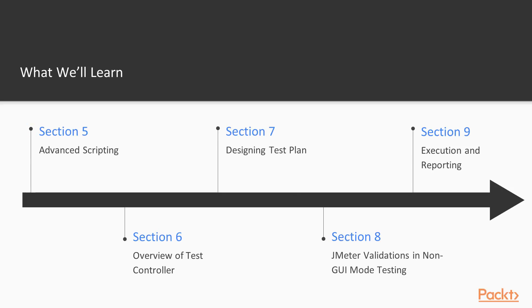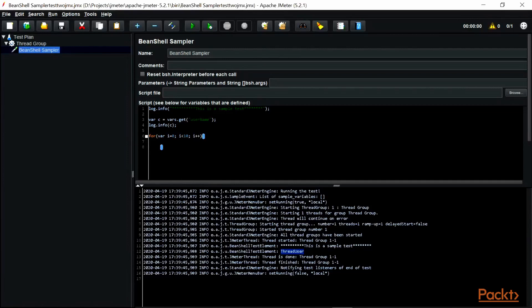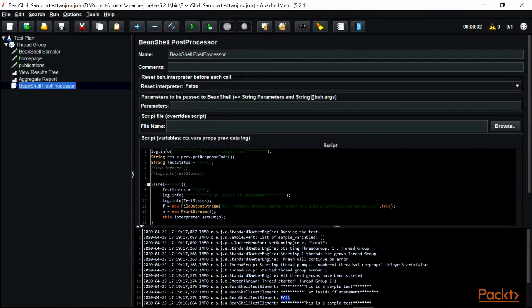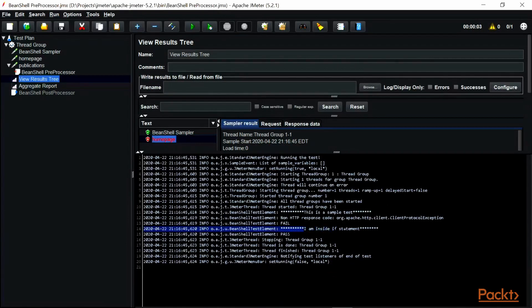In Section 5, Advanced Scripting, we will take a look at scripting via Java using BeanShell, which is the most popular plugin for JMeter. We will explore BeanShell Pre and Post processors and the BeanShell Sampler.